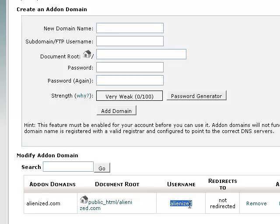So that's how easy it is to add new domains as add-on domains to your cPanel account.